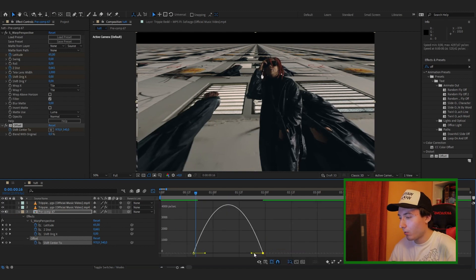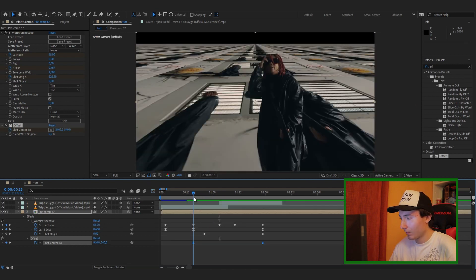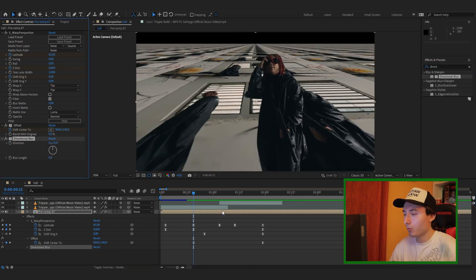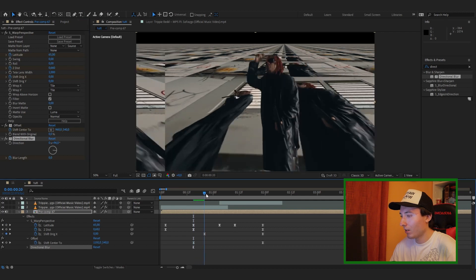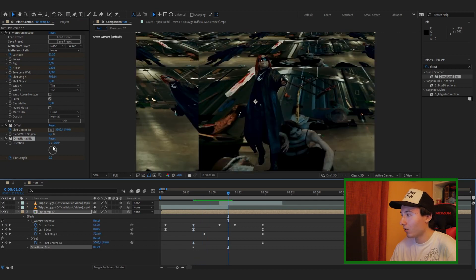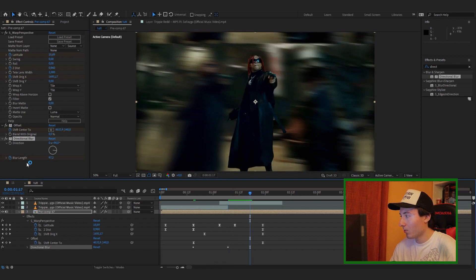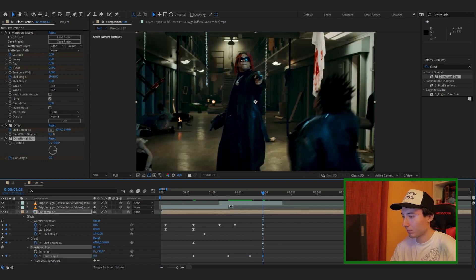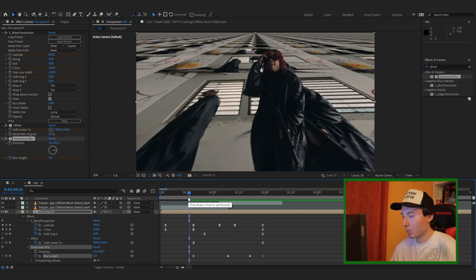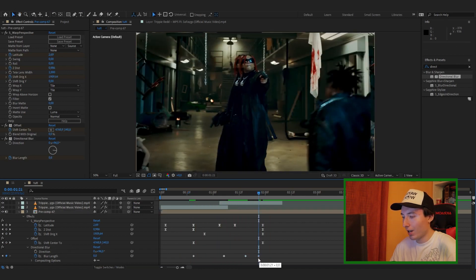The animation is happening a little bit too slowly in the beginning, so drag the offset to start a little bit earlier. Go to the graph editor and play around with the keyframes to have it start a little more smoothly. Now drag a Directional Blur to blend it in better. Set the direction to about 90 degrees, then keyframe the Blur Length as the offset is happening — turn it up to about 95–97, have it last a few frames, then set another keyframe and bring it back down to zero.